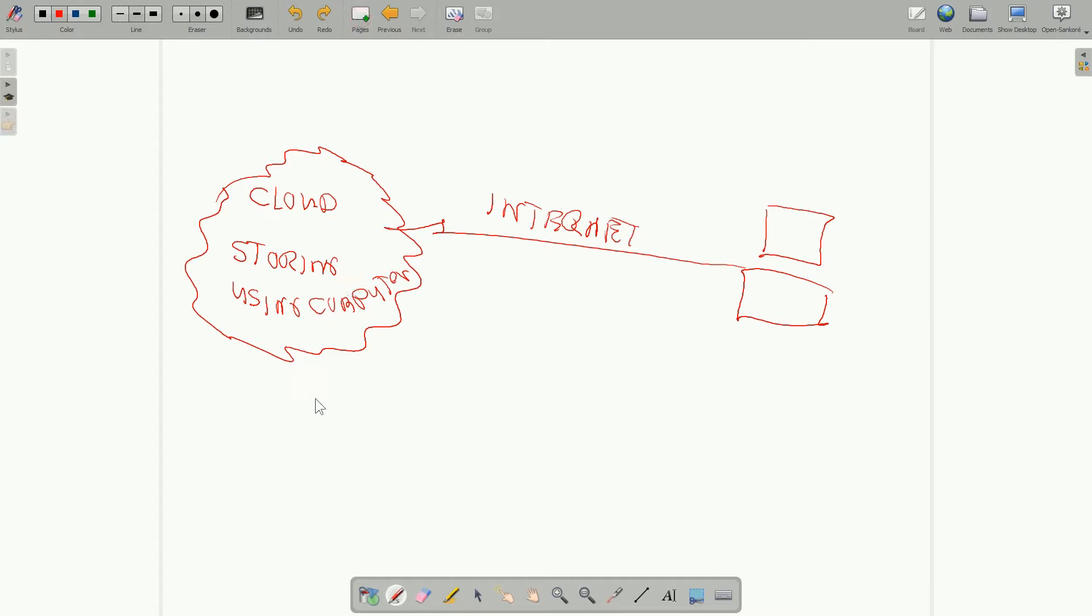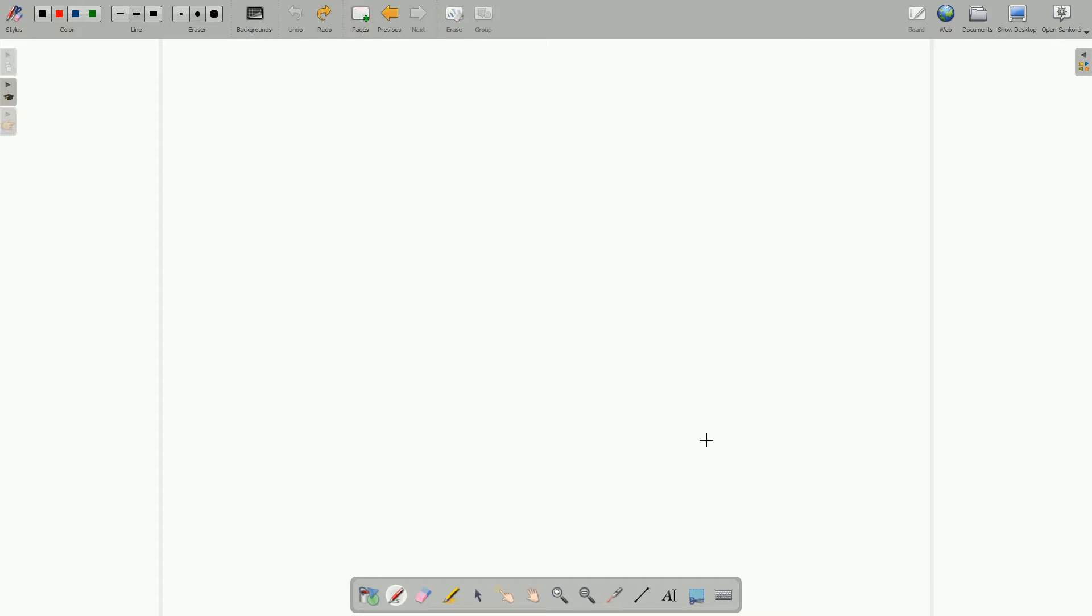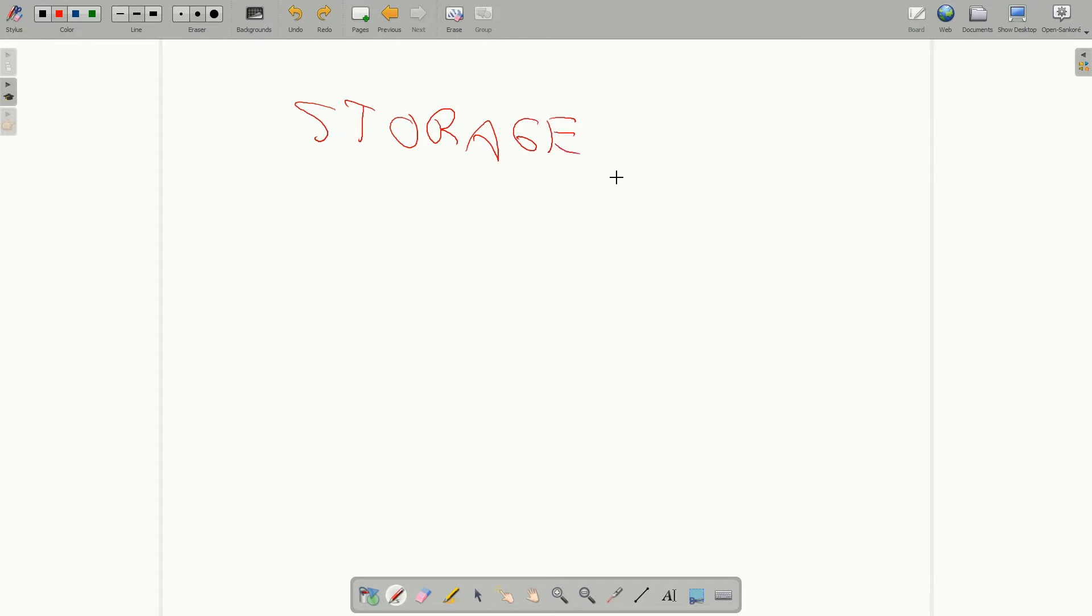Now, some of the things with cloud computing: one is storage. We want to store files.